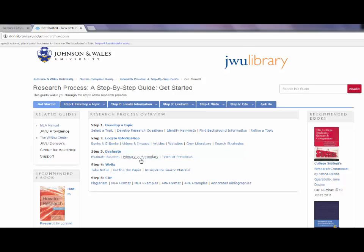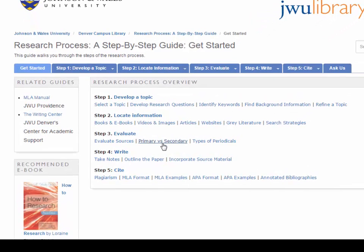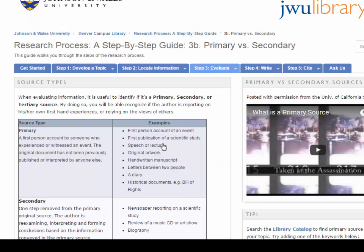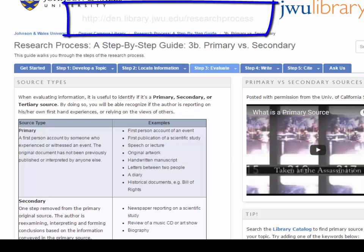If you are still uncertain about distinguishing primary sources from secondary or tertiary sources, the library has a primary versus secondary sources guide listed within the Research Process Guide. You can find the guide at den.library.jwu.edu/researchprocess.